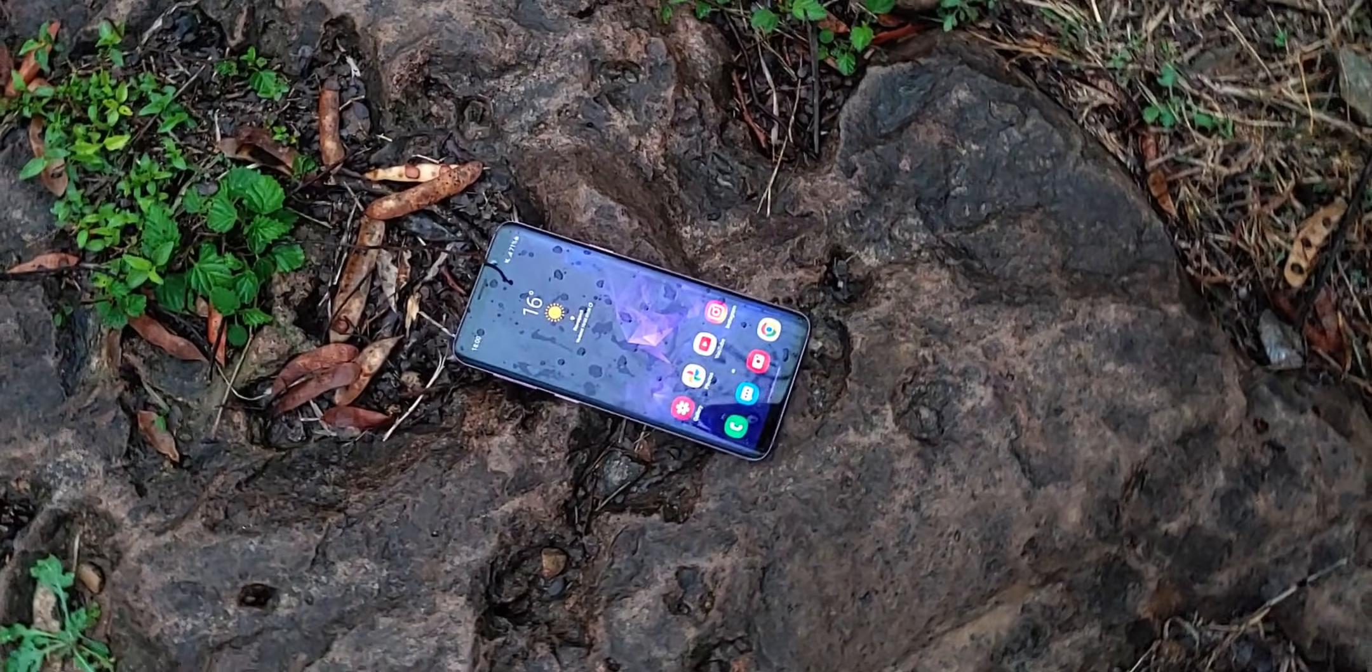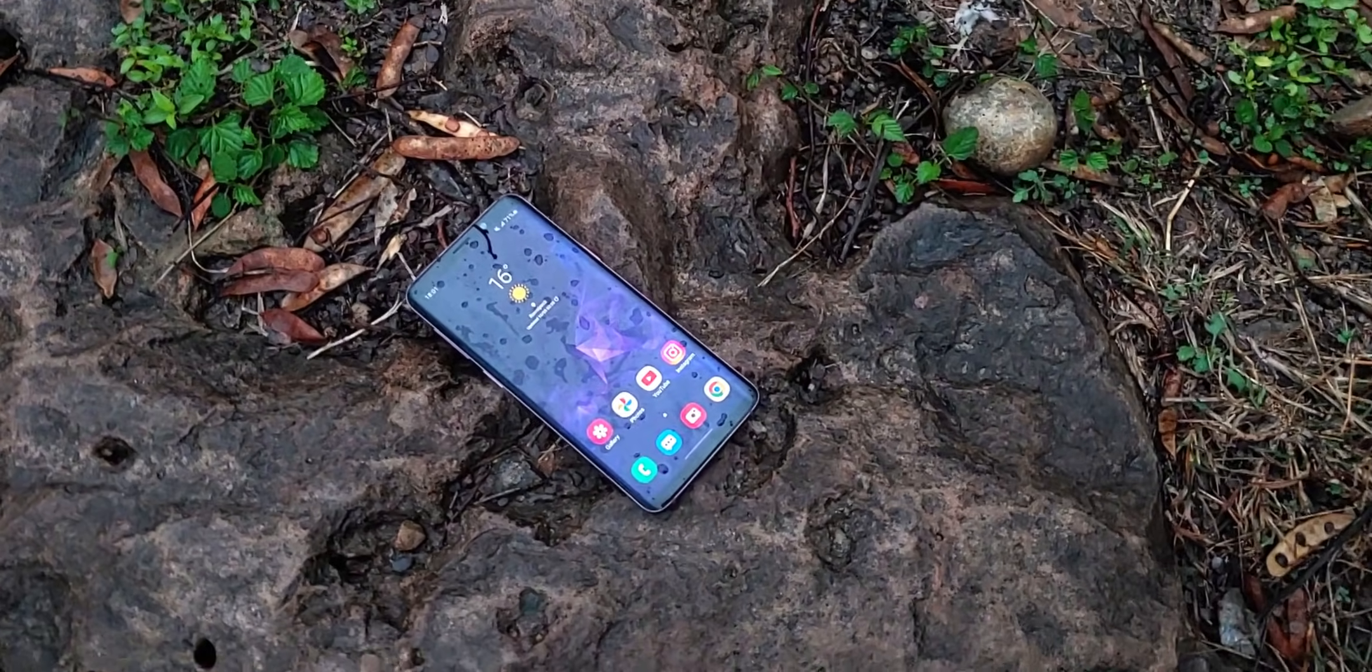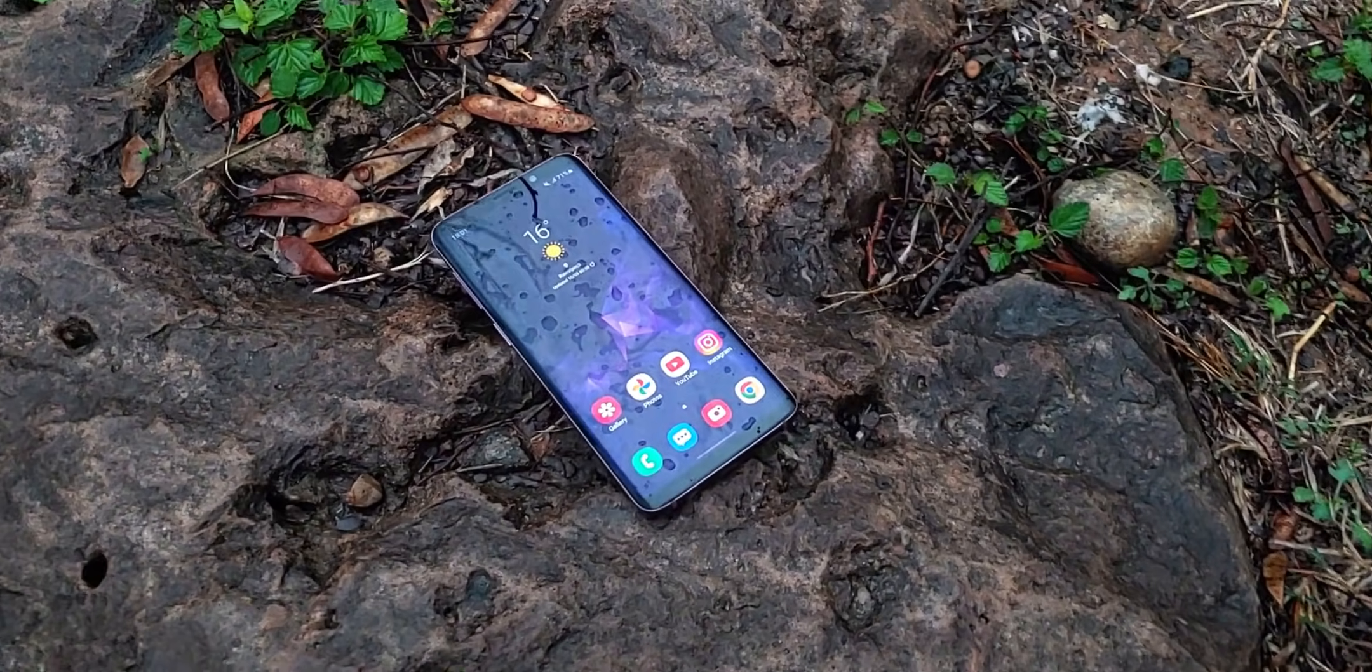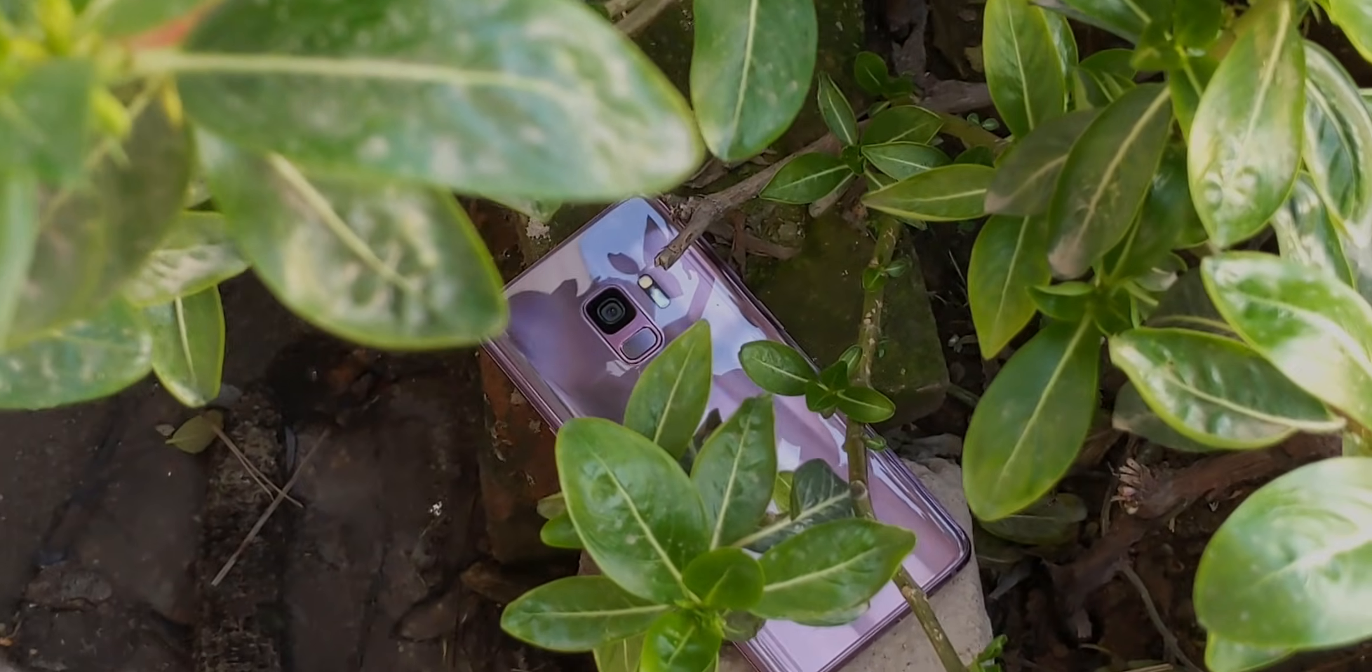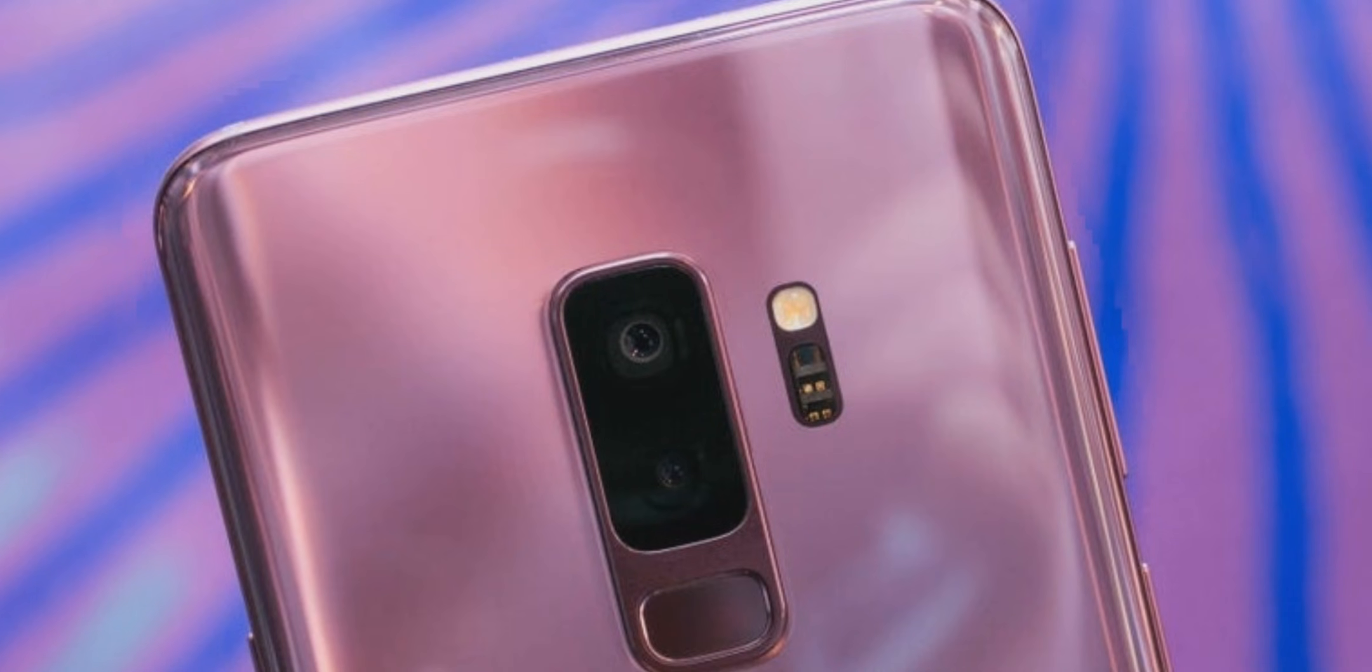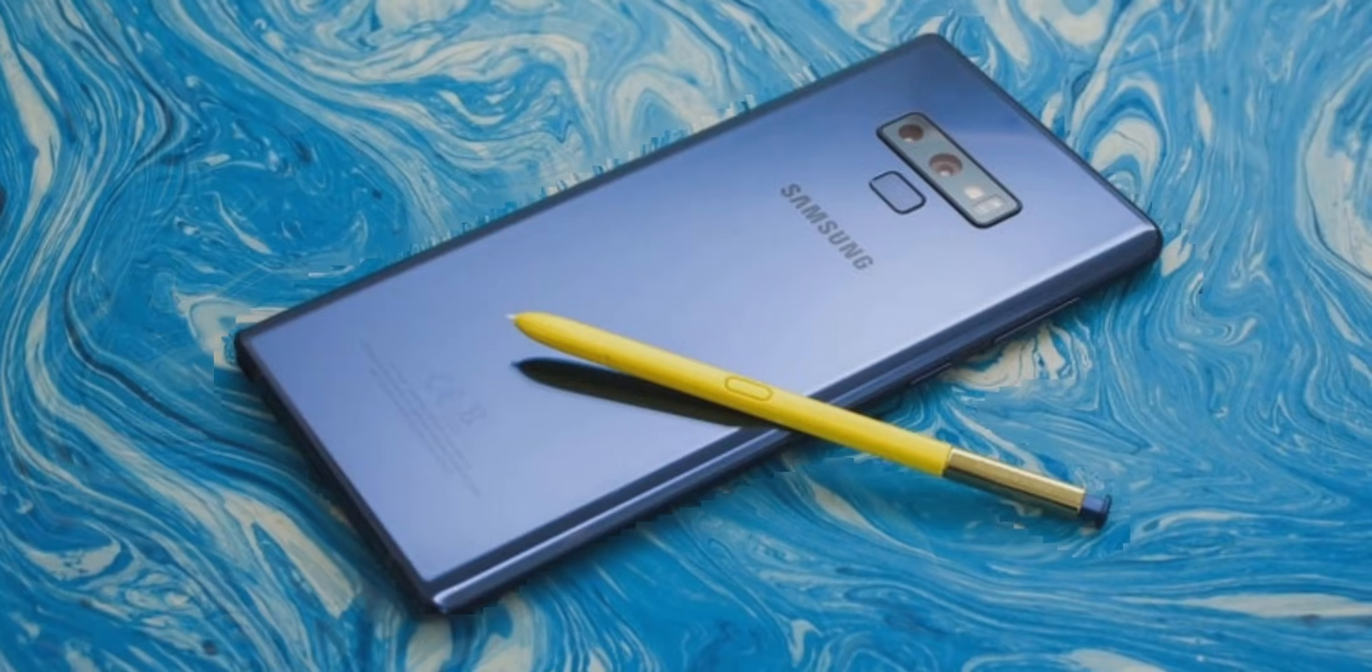Can you believe it? The Galaxy S9 released back in 2018 is now running Android 14 with One UI 6. And guess what? It's not just the S9, but also the S9 Plus and Note 9 that have joined the party.